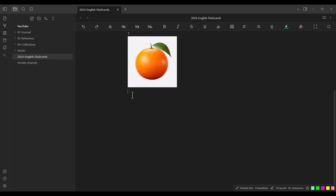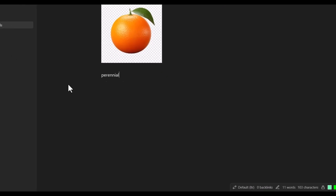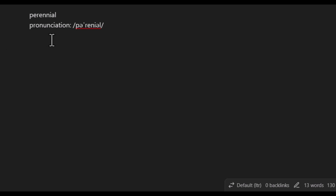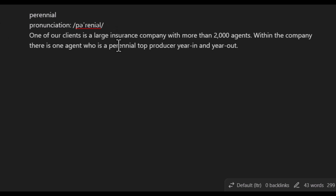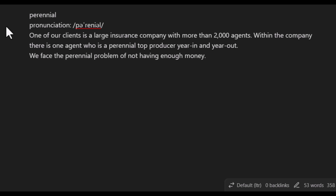Now let's talk about my own system. After adding an empty line to separate entries, I type the word itself — for example, 'perennial.' Then I press enter and type the IPA pronunciation of the word. Then I press enter again and add example sentences. For instance, when I was reading the book 'The 12 Week Year,' I encountered this word, which is why I added it. I also add additional examples from different dictionaries.